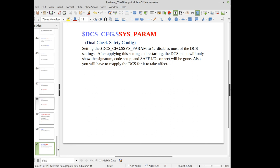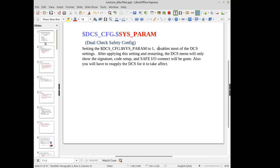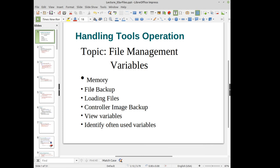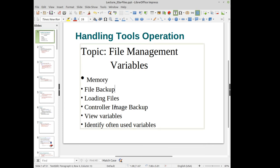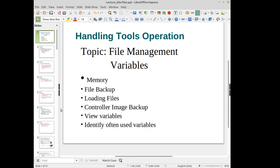In summary, we discussed the different memory types, backing up and loading files, performing a complete image backup, how to view files and variables, and some of the common variables you may want to adjust on your robot.